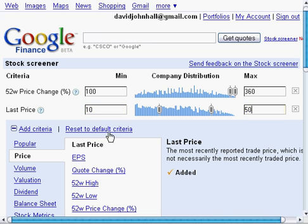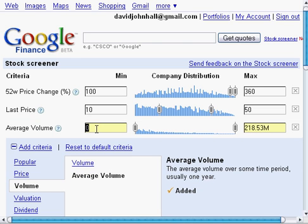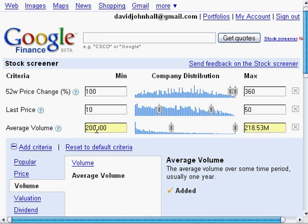Once we've entered the price info, we want to click down here in the criteria window, click on volume and then average volume, and add criteria. In the minimum column, we're going to add 200,000 shares as our minimum average volume. Stocks trading at fewer than 200,000 shares have shown higher volatility and higher risk, so we're going to stay away from those stocks. We're not going to enter a number for the maximum, because we don't have a cap on the number of daily shares traded in a stock.